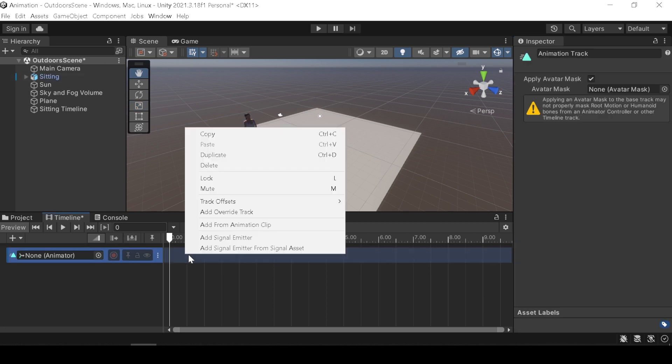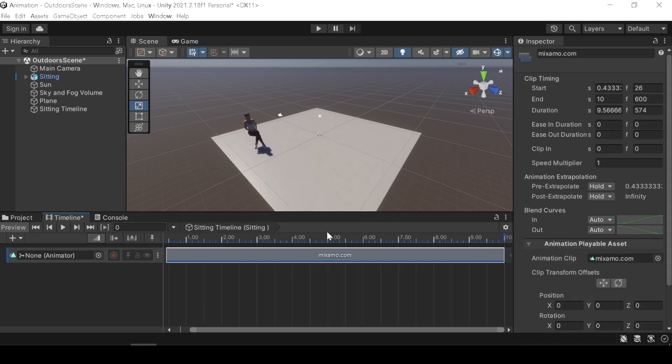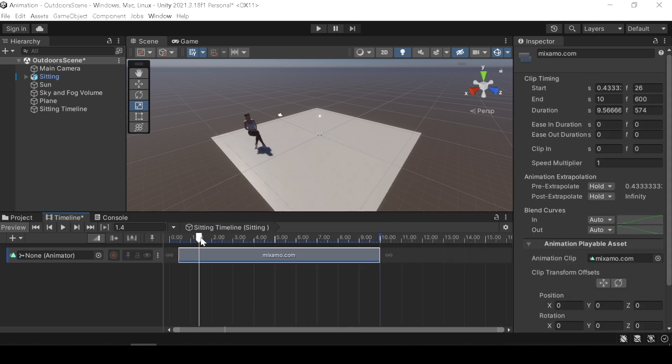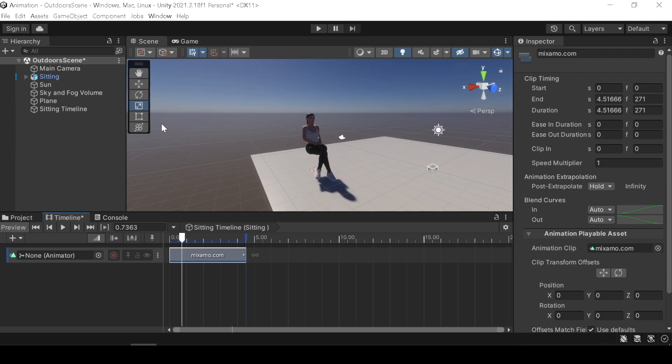Now right click on the animation track and click add animation clip and select your animation clip. If your animation didn't play, drag and drop your character mesh into the animation track again.